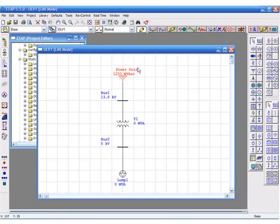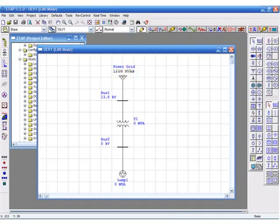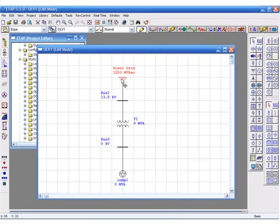The transformer percentage and X over R as we said before should be entered based on nameplate data. Typical data can be used if the transformer has not been purchased or the nameplate data is not available.